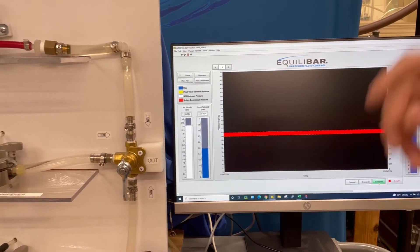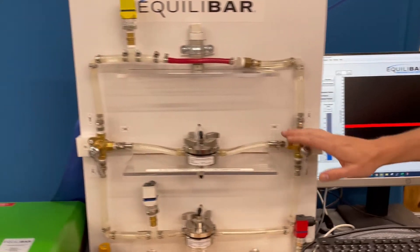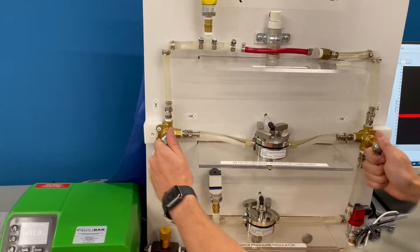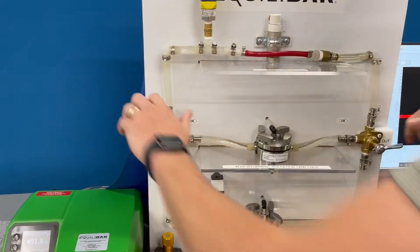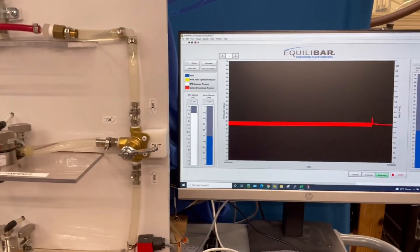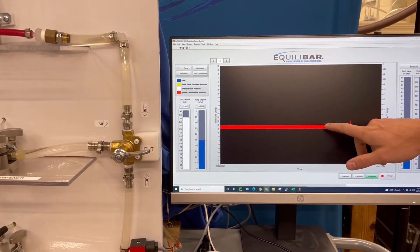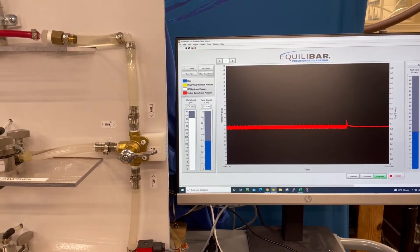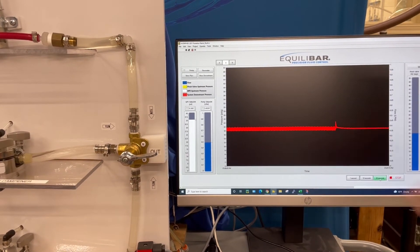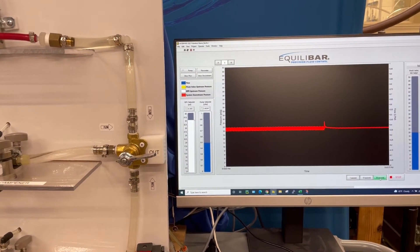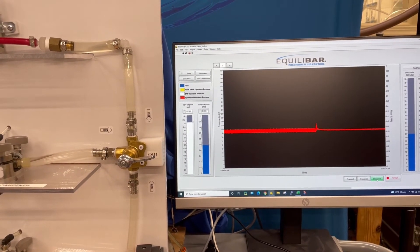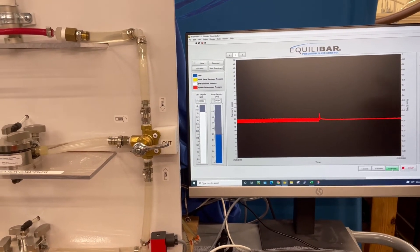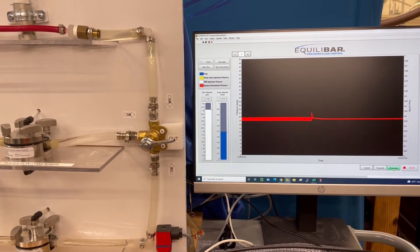So I'm going to divert the flow path to show our pulsation dampener and show the benefit here. I've made that flow path change and we've changed the amplitude from about 2 psi to certainly less than 1, maybe even less than half a psi amplitude. So we've seen an extremely large reduction in the pulsation profile.